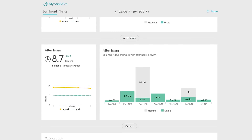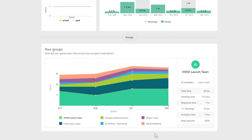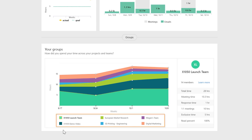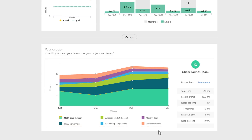The third and final new dashboard visualization I want to highlight today is called Your Groups. Here, we summarize the time you've spent with your top six Office 365 groups over the past four weeks based on meetings and emails with each group. You can use this chart to make sure your work matches up with your priorities. For example, we can see that most time over the past four weeks was spent with a product launch team, as shown by this green stripe, and that might be happening at the expense of other groups, like a team of direct reports, shown in this purple stripe.